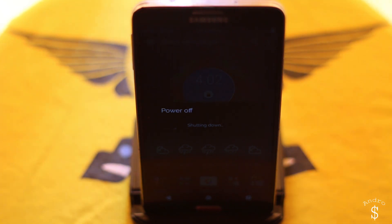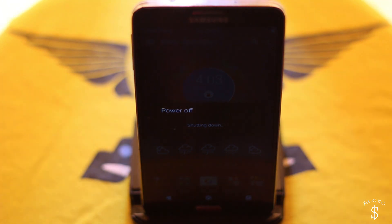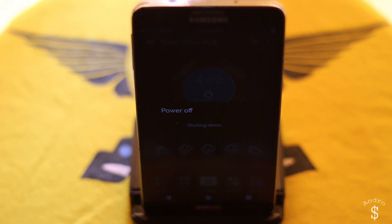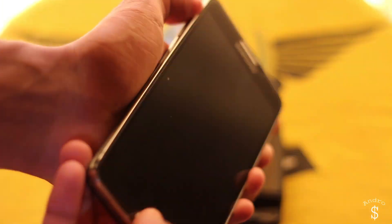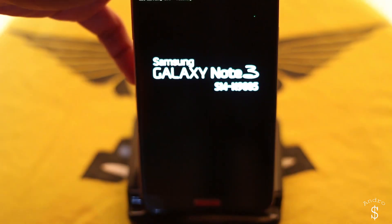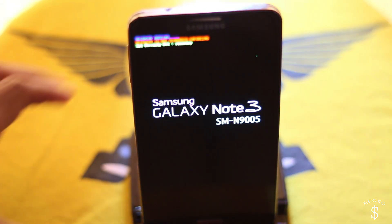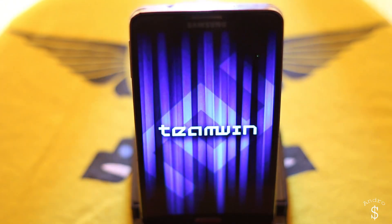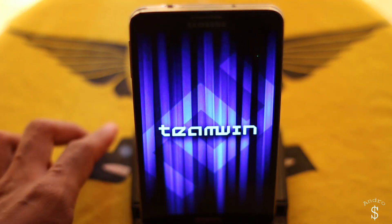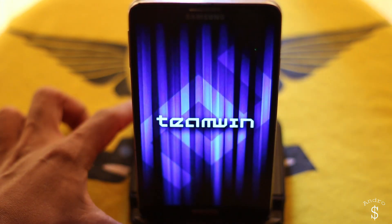Once that is done, just transfer the files to your device and then power it off. Once your device has completely powered off, hold the volume up, power, and home button at the same time and you will be booted into your recovery.